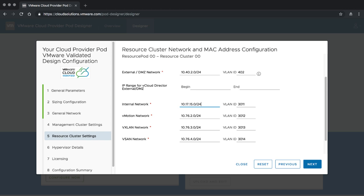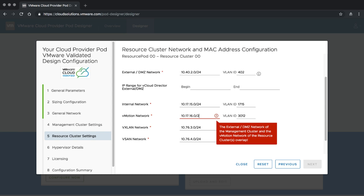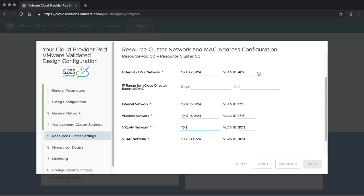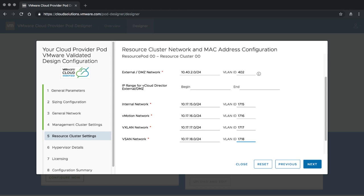Next we need to specify the infrastructure for the resource pods. We need a management network to host the ESXi hosts of both resource clusters, and we also provide the vMotion network: 10.17.16.0/24. Then we need a vXLAN network for customer and other environments: 10.17.17.0/24, VLAN 1717. And finally a vXLAN network for this specific resource pod. All of these networks are separated — we allow certain overlaps, but for example the vMotion network of the management and resource cluster must be strictly separated for security reasons, as must vXLAN and a few other components.